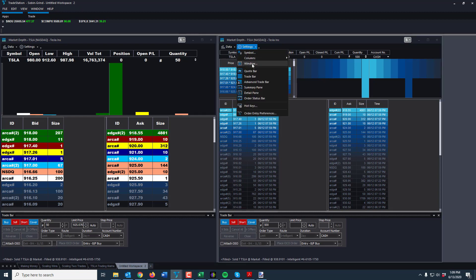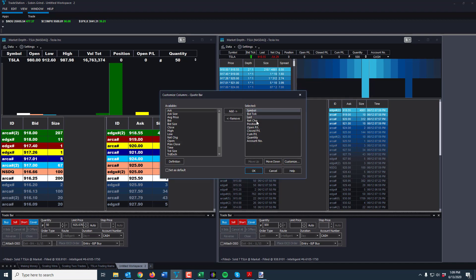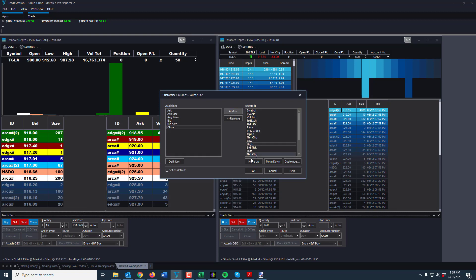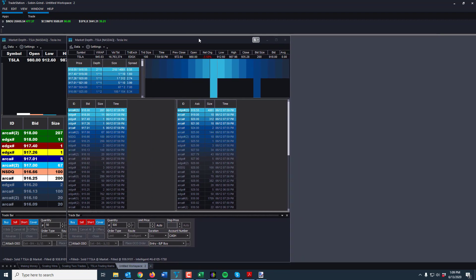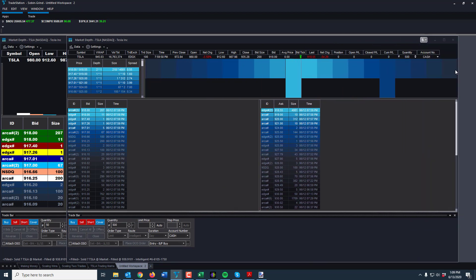We have a couple of extra things here that we don't need. To change those, you just hit Settings, go down to Quote, go to Columns, and go to Quote Bar. When you're on the Quote Bar, you have all these different options already in here — these are the ones selected and these are ones available. You can add VWAP, volume total, trade exchange, trade size. Let's add a bunch of these things and see what it looks like — it's going to be overly done, but you can see all the information you can have on the quote bar.